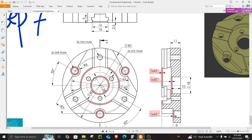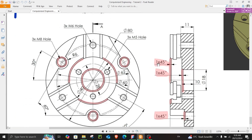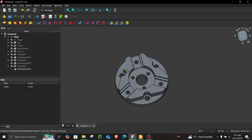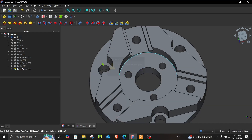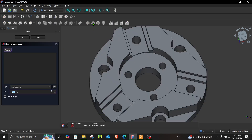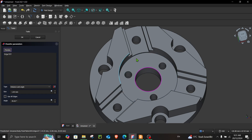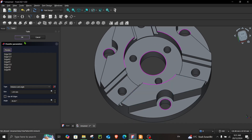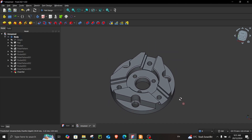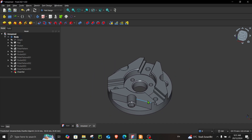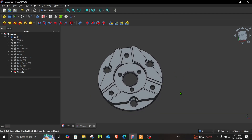Now we have the final step — we just have to give some chamfers. These are all equal: 1 millimeter with an angle of 45 degrees. Choose the chamfer option, change the type to distance and angle, verify the size is 1 millimeter and the angle is 45 degrees, then select all the edges. This is the end of step number seven. If you followed everything correctly, you should get this. To verify if you made your part correctly, we can compare our masses together — if the value is exactly the same, your part should be okay.